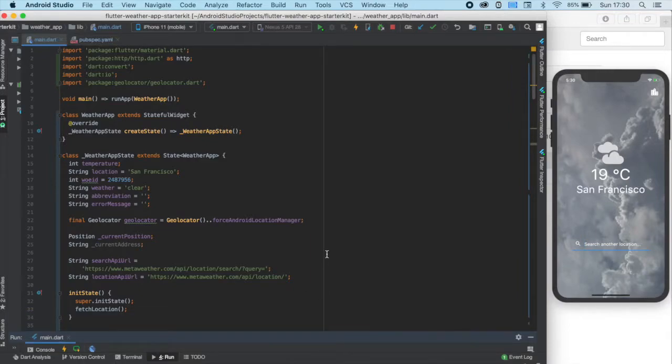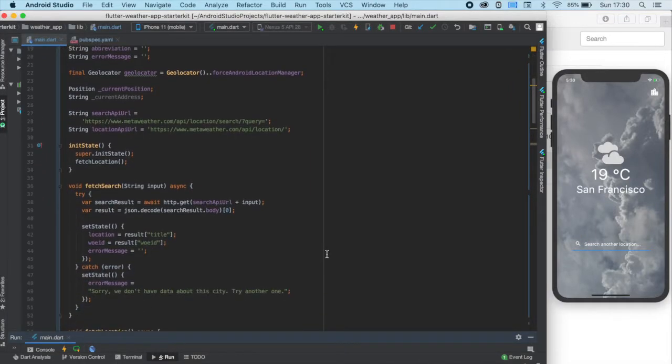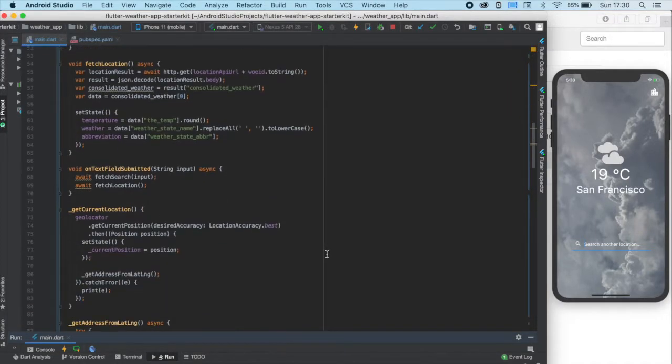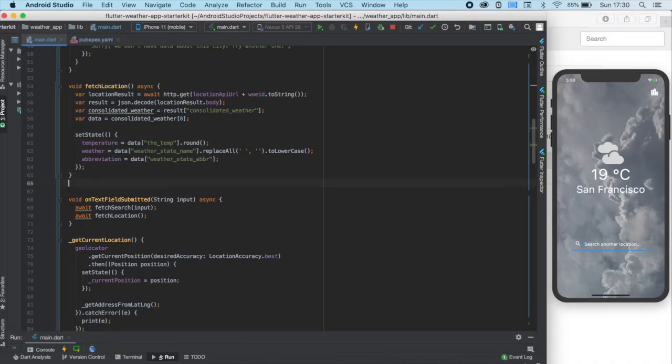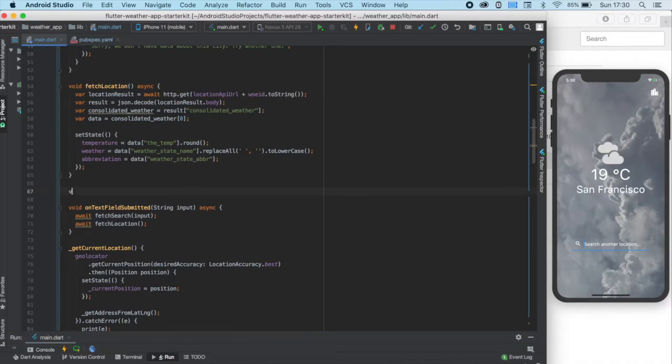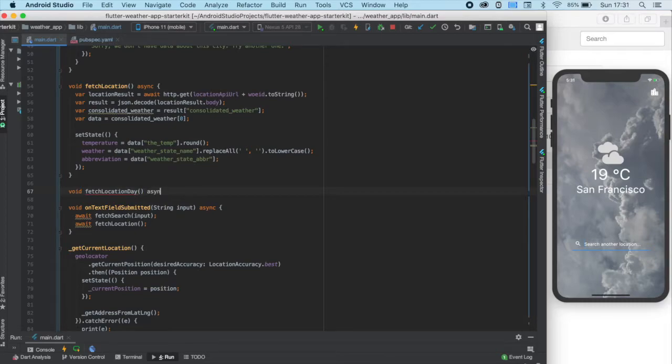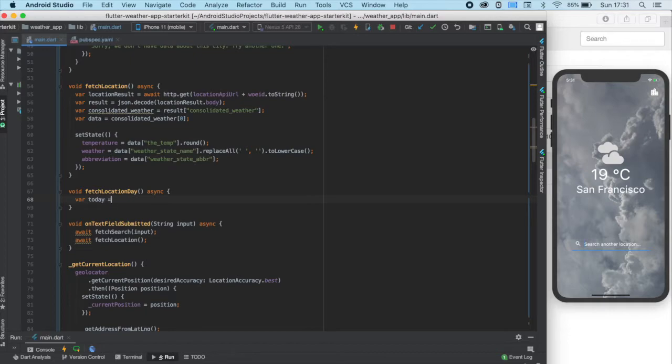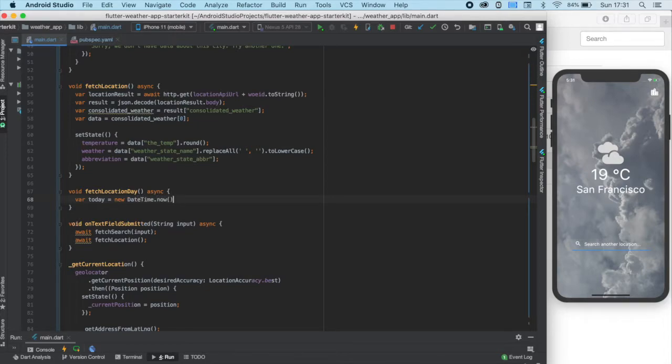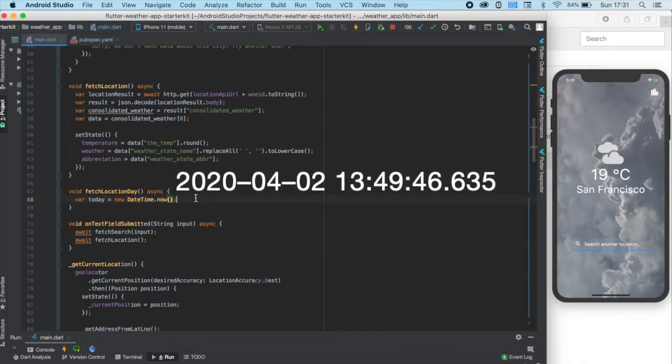So, this is the code we end up with in the last part. Let's create a fetching function similar to those we have already done. Let's name it fetch location-day and make it async for the HTTP call. In order to know the current date, we need to declare a variable called today equal to the current date, which we can get by creating a new DateTime and calling its now function. It returns with a date similar to this one.